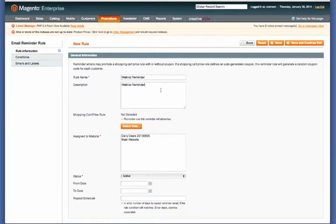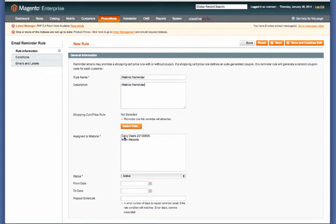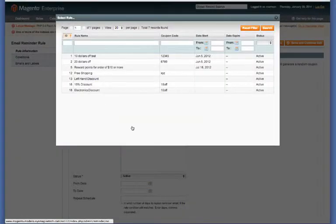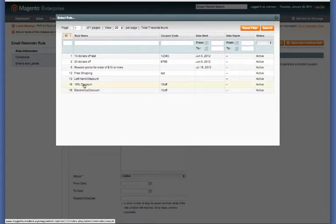Now right here is the shopping cart price rule. This is something that you can add a discount code to the reminder to incentivize them to purchase something. So we'll go ahead and say we'll give it a 15% discount.